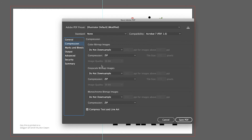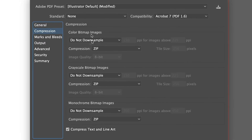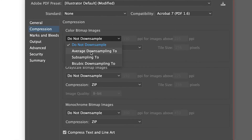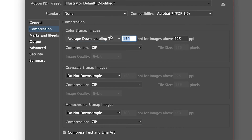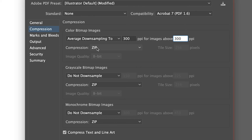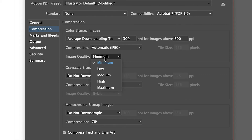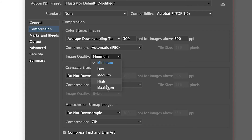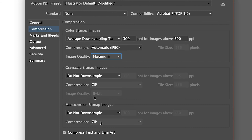We're going to ignore the two options at the bottom, but what we're going to do is click on Color Bitmap Images, click the dropdown and select Average Downsampling To. You'll see new sections pop up. On the first BPI field, put that as 300 — you'll notice it will also populate the second part automatically. It'll also populate Compression as Zip. What I would normally do is change that to Automatic JPEG, and then you'll have an Image Quality option. Click Maximum — depending on how big the file comes out, you can try High as well. High will be absolutely fine; you might see a bit of image degradation. Also keep Compressed Text and Line Art on.